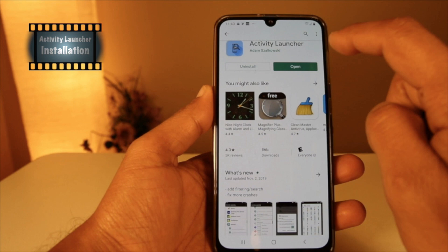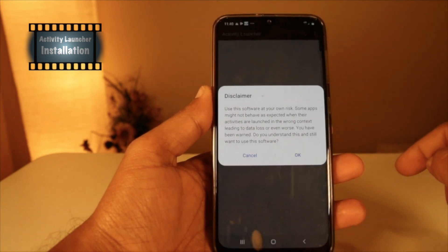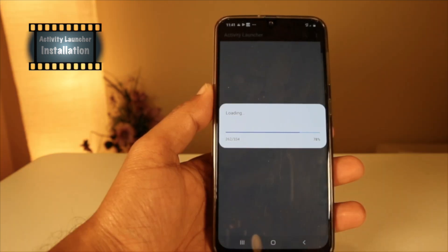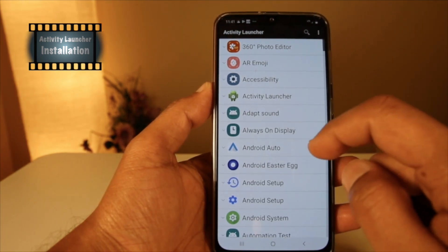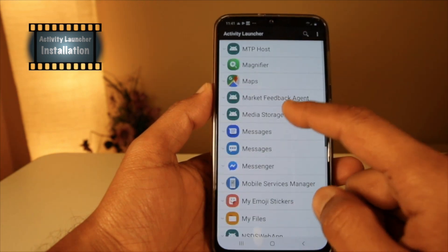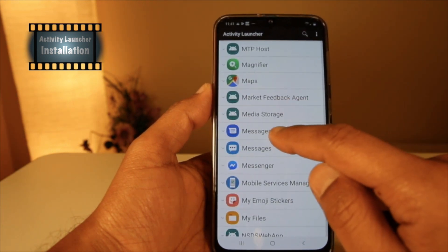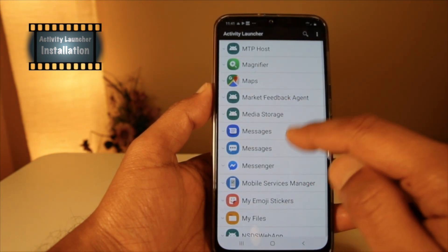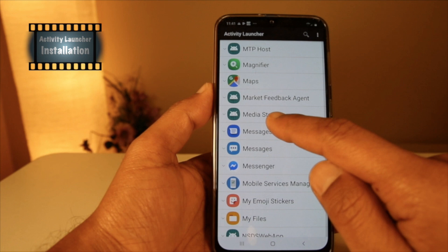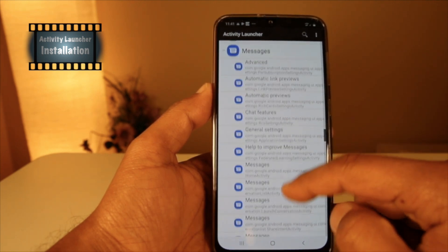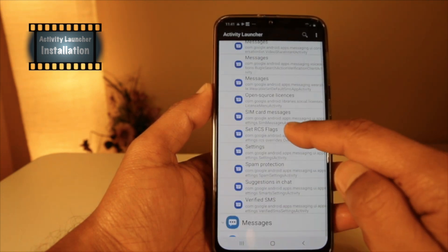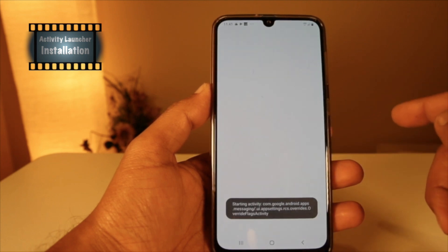Open the Activity Launcher and click OK. Now it's loading — once the loading is 100% complete, the Activity Launcher will open a new page. Scroll down this page to find Messages. You can see two messaging apps here — choose the messaging app that has the lined icon.